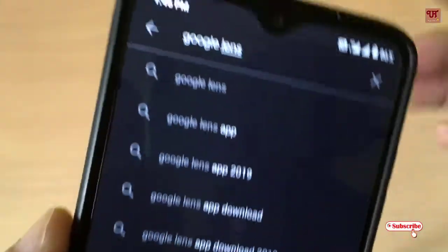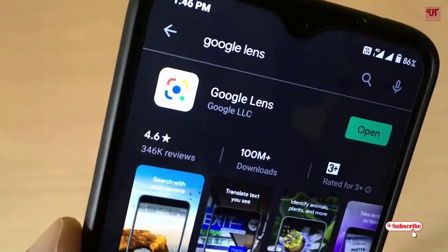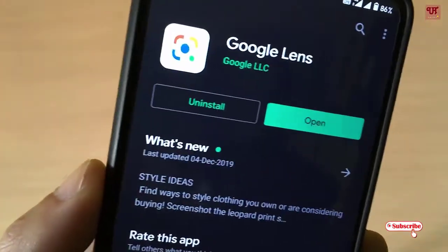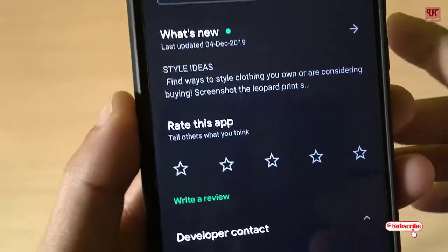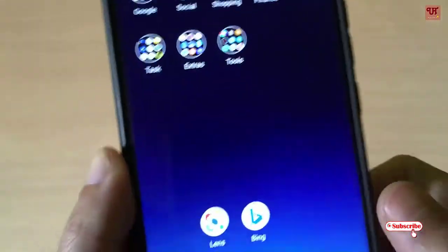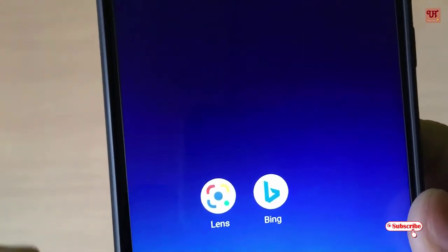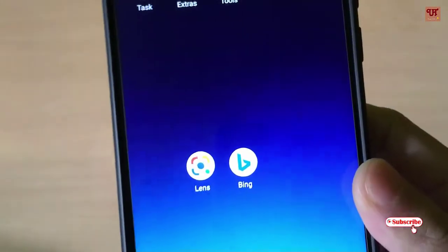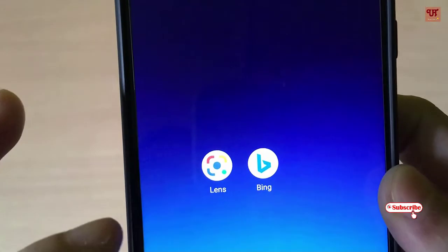As you can see, the Google Lens application is here. You need to download these two applications — Google Lens and Bing. We'll compare these two applications side by side and see what they can provide us. First, we'll try to find some image and picture information.